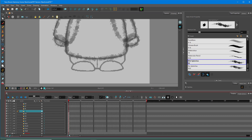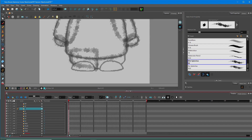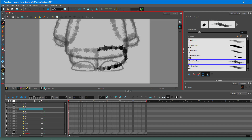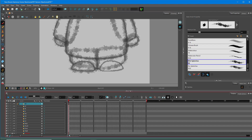Now the left leg — you can see this gives a very distinct look to the character. Then the right leg, left foot, and right foot. Everything has been traced out.